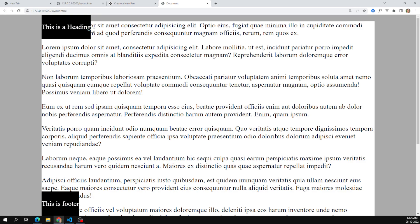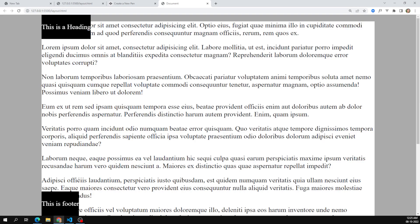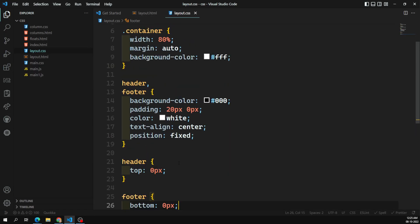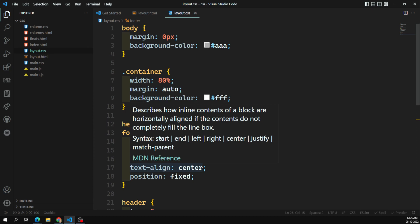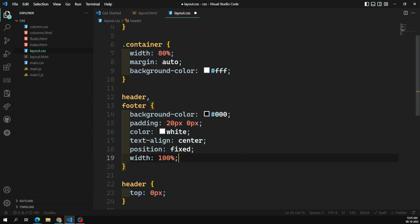But the header and footer are only as wide as their content — they're not taking the full container width. This is a common problem: when you apply position: fixed to an element, the width automatically collapses. In order to retain the parent width, I need to address this. Our container has a width of 80 percent.